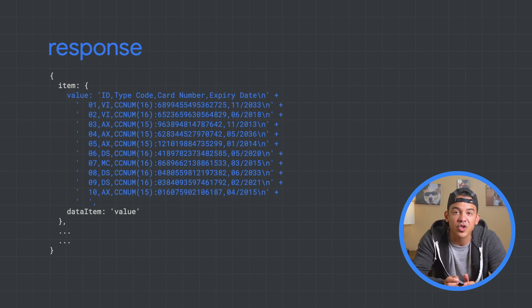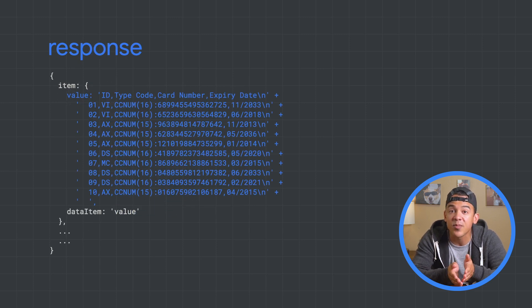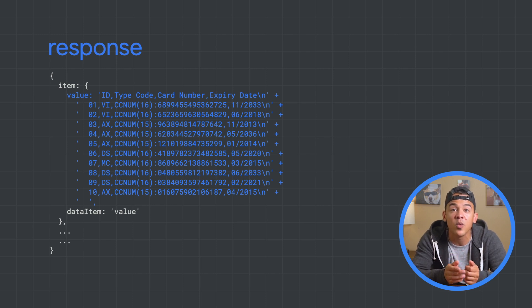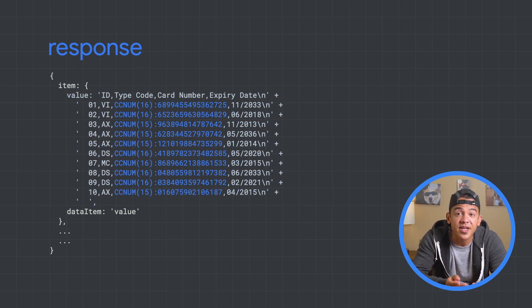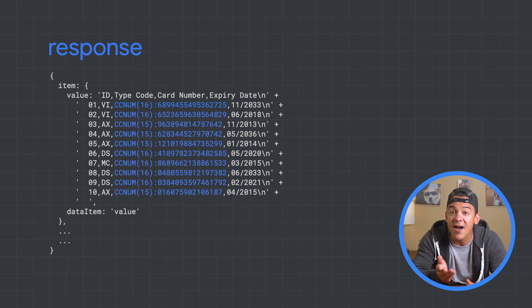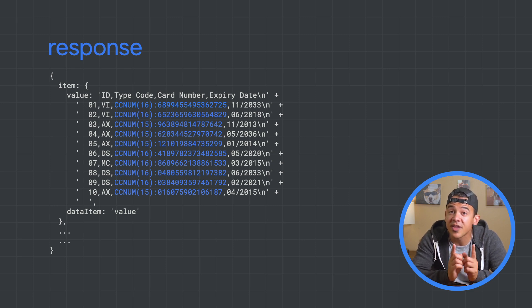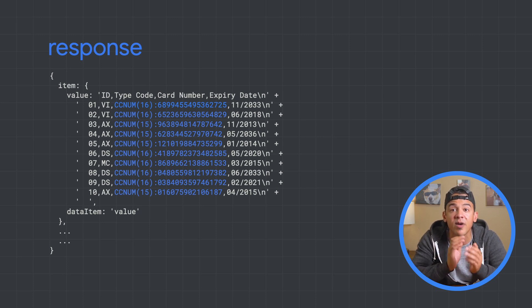The response to this function will include the data we provided in the request, except with the credit card numbers replaced with an encrypted string prepended with the surrogate info type we specified. As you can see, each unique value in our original data remains unique after transformation. With its referential integrity intact, in a larger data set we'd still be able to analyze the data without accessing the sensitive values.